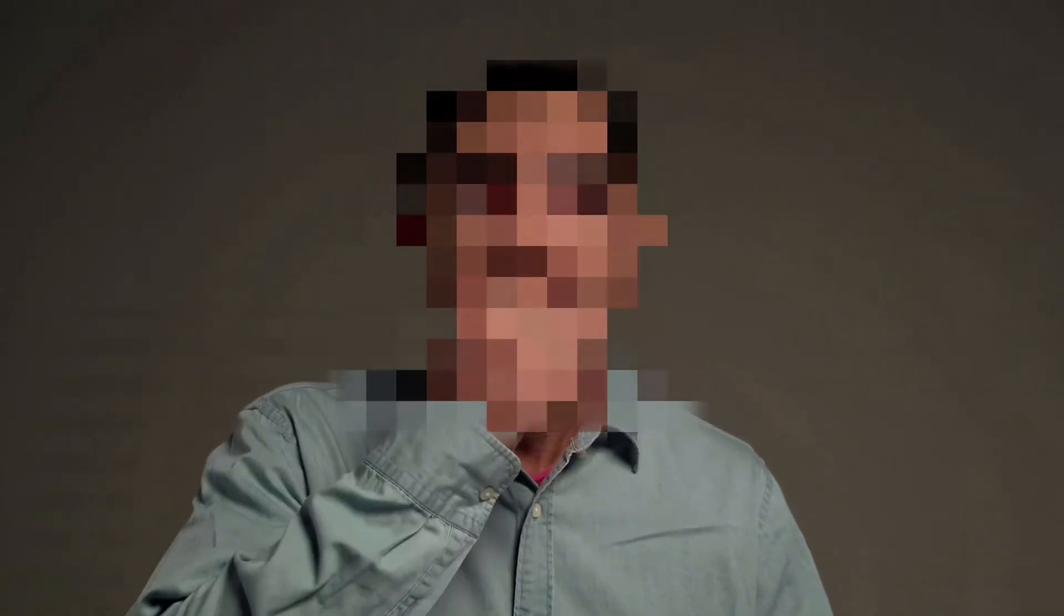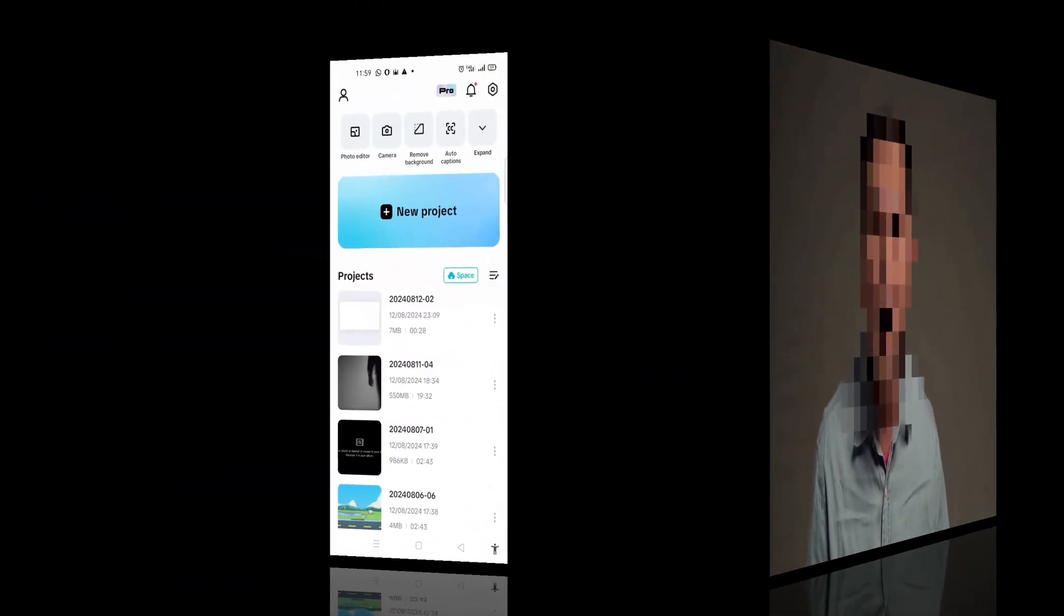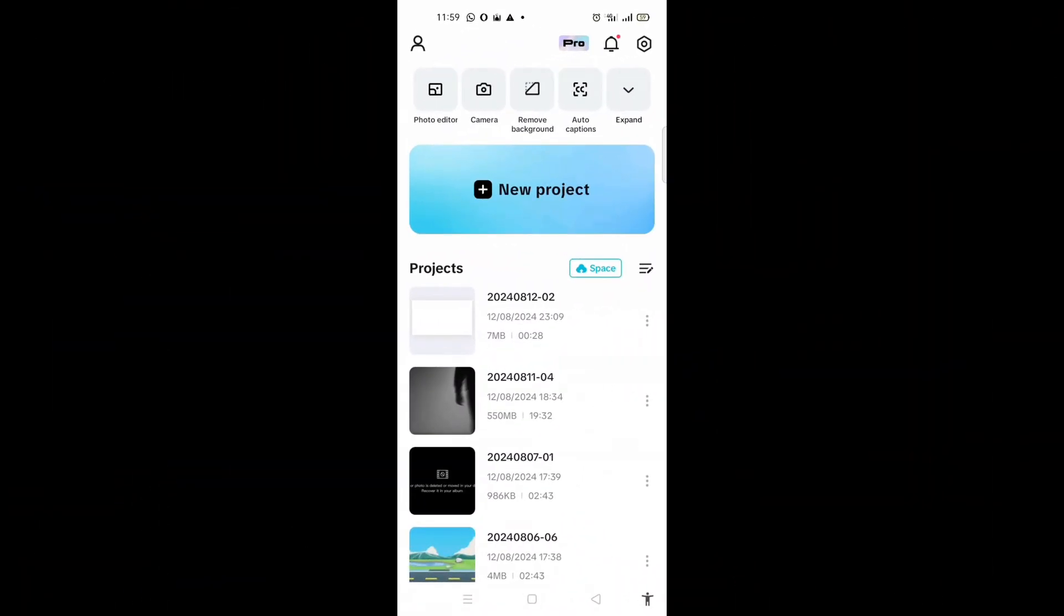In this video, I'll be showing you the easiest and quickest way to block someone's face with just a click using CapCut on your smartphone. So let's dive into the screen of my phone.